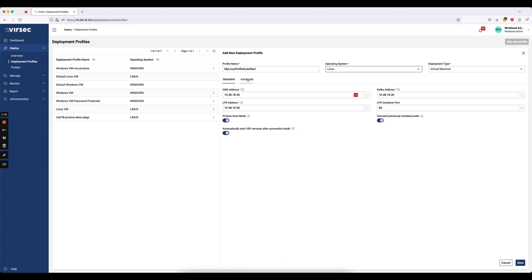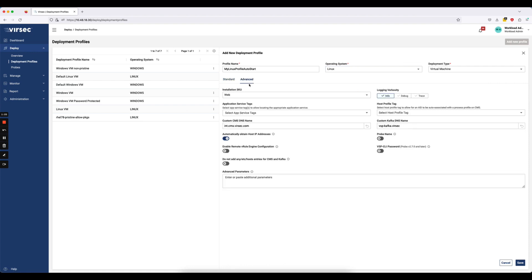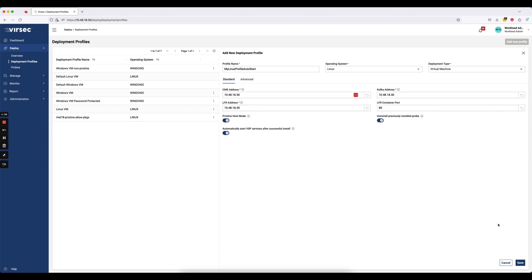The advanced section has options that we typically see most of our customers not modifying. So we have some preset values that are set here. Usually our customers are leaving these at their default values. So I won't touch any of those for this example. I'll go ahead and hit save.